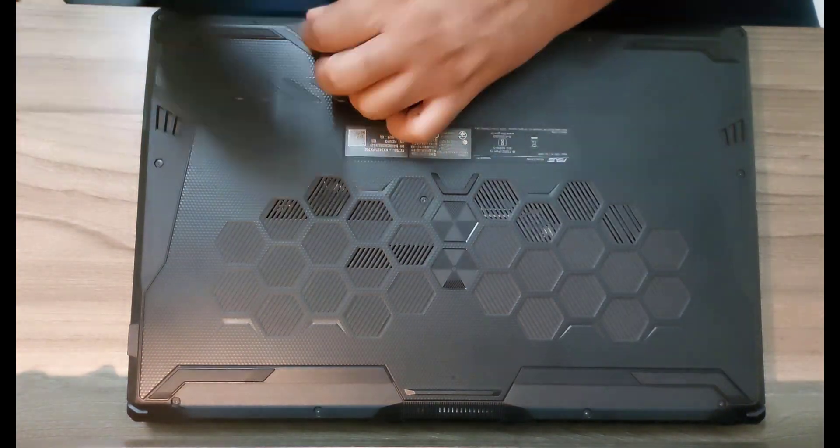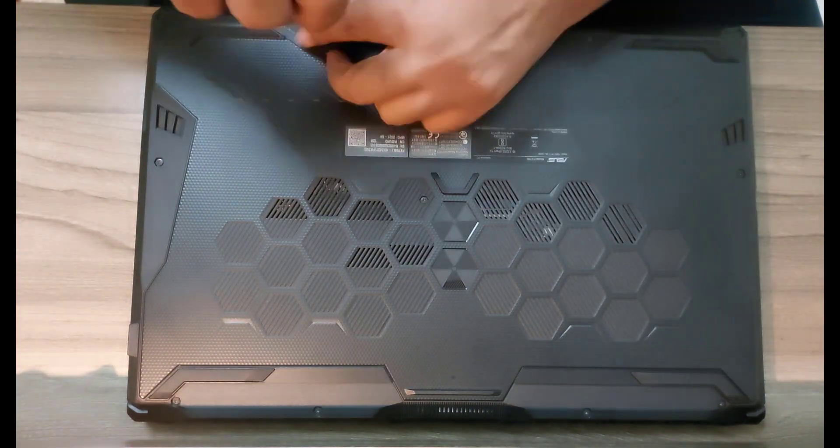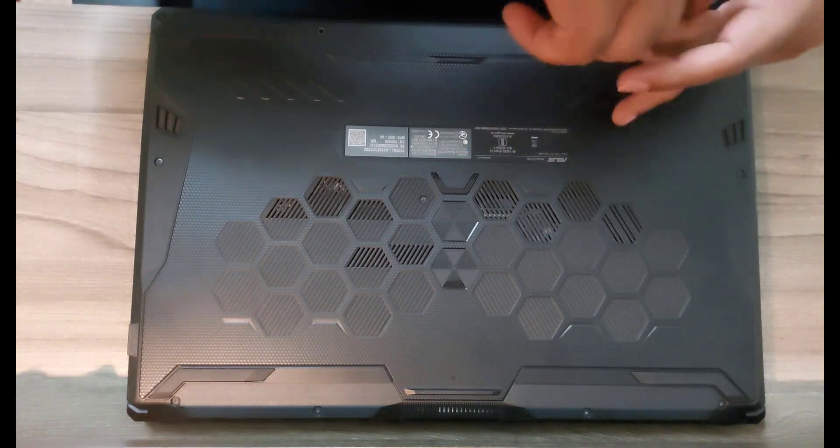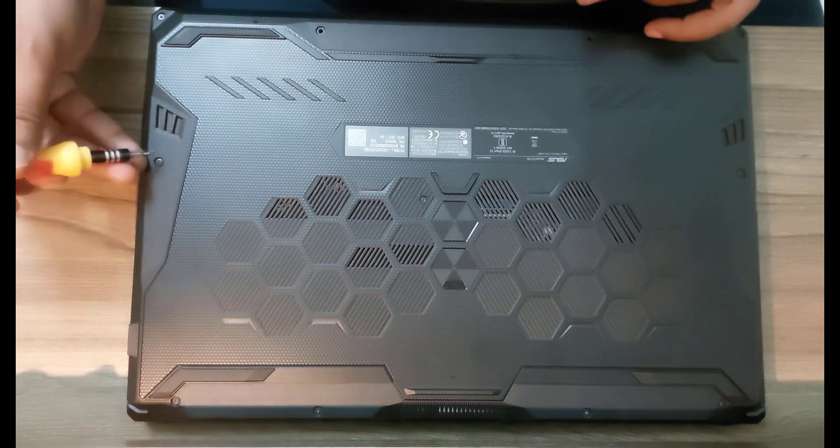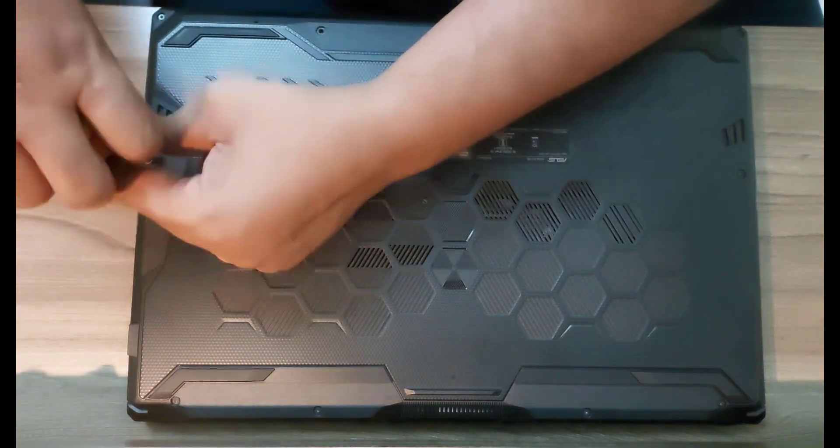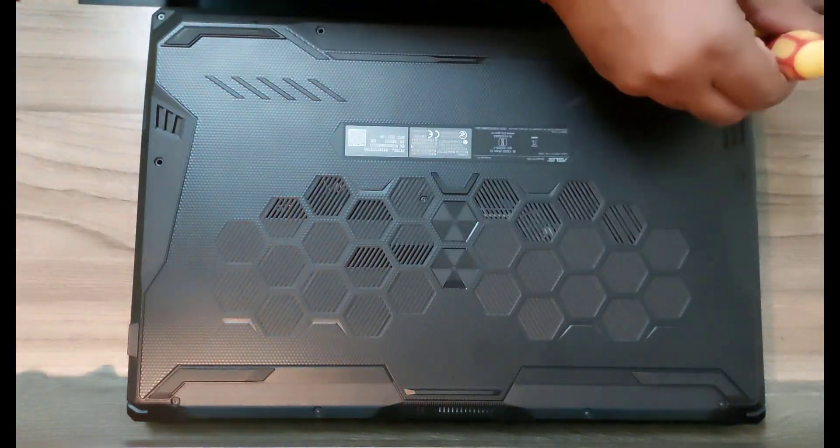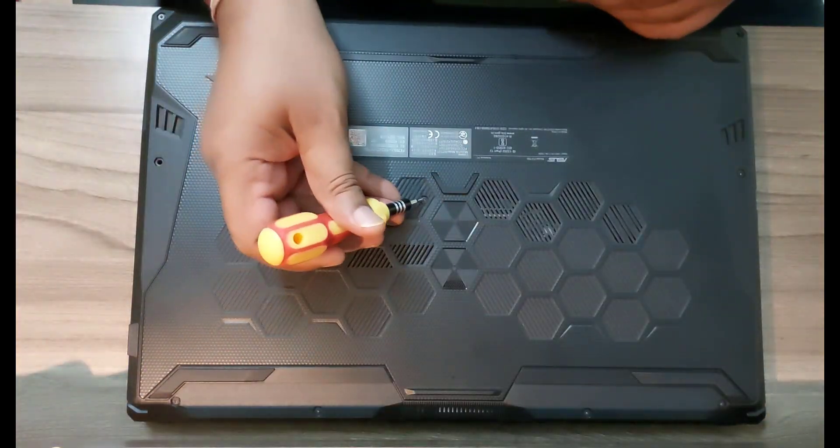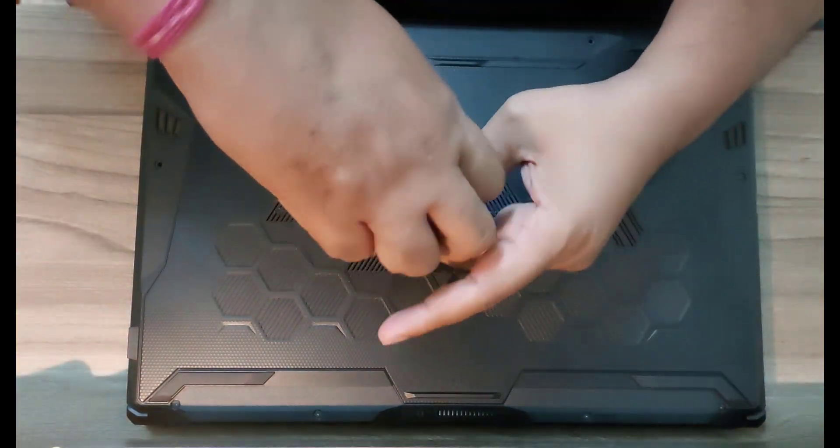First of all, to get into the laptop there are 11 Phillips head screws that you will need to unscrew. You also need a plastic prying tool to pry the cover out, and be careful not to damage the copper slates at the back of the laptop for ventilation.